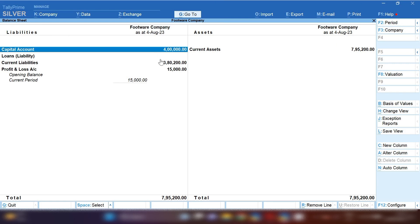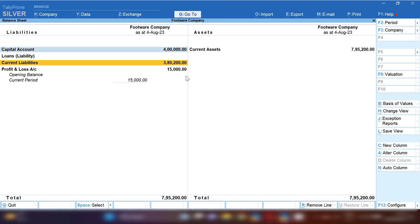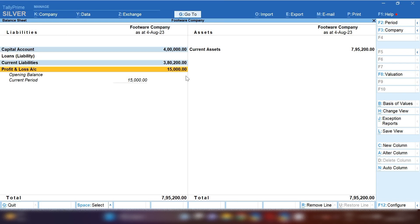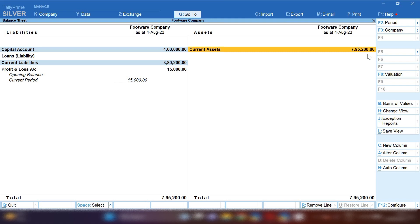Now you can see in capital account there is 4 lakh rupees amount, and you can see current liabilities 3.80 and profit and loss account 15,000. If you want to transfer your profit and loss account amount of 15,000 to capital account...